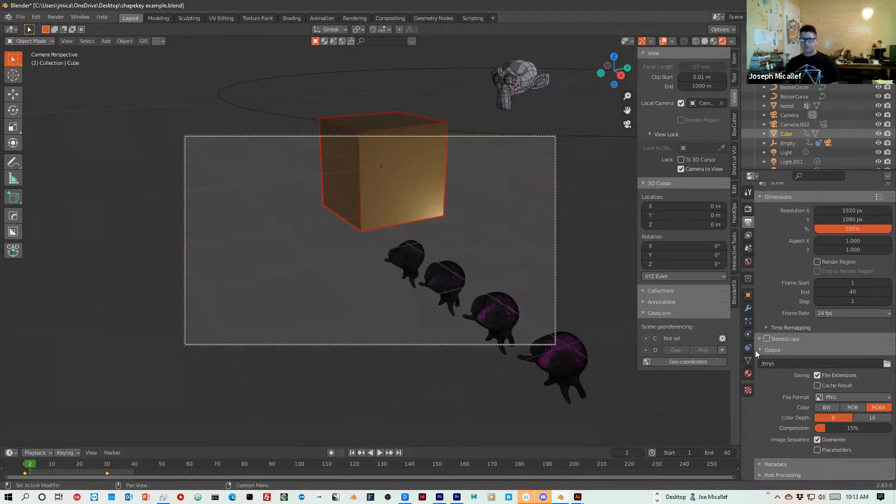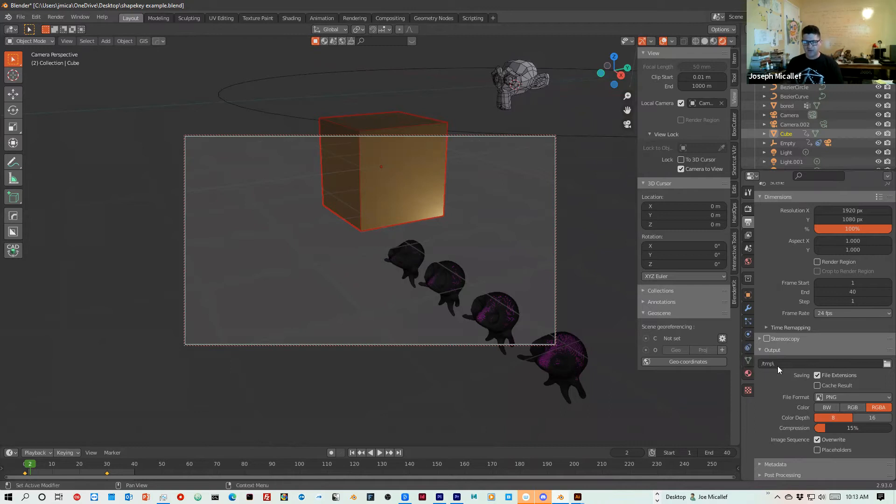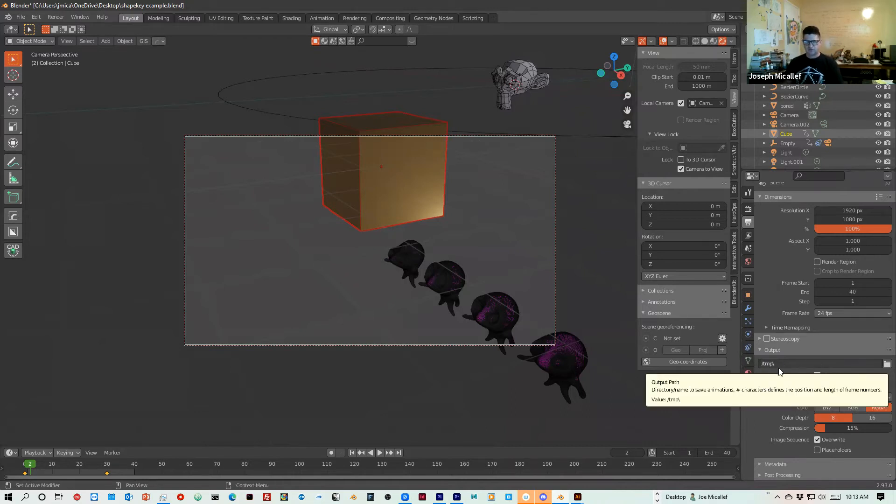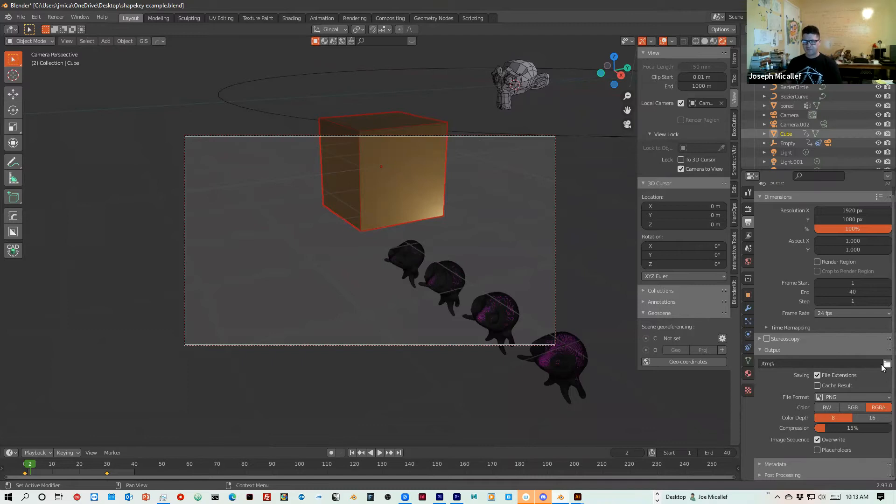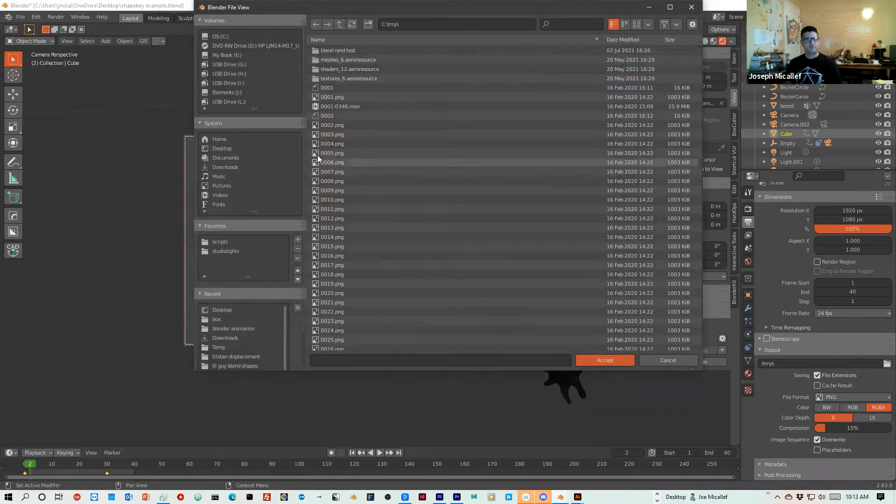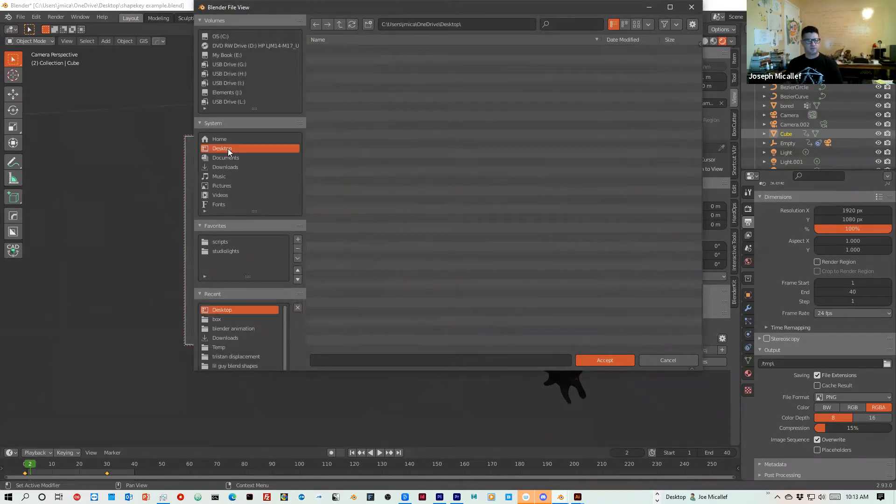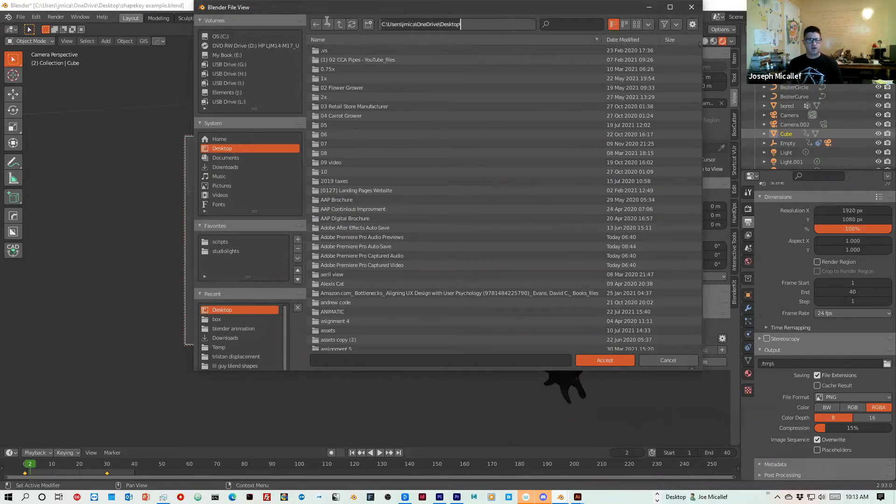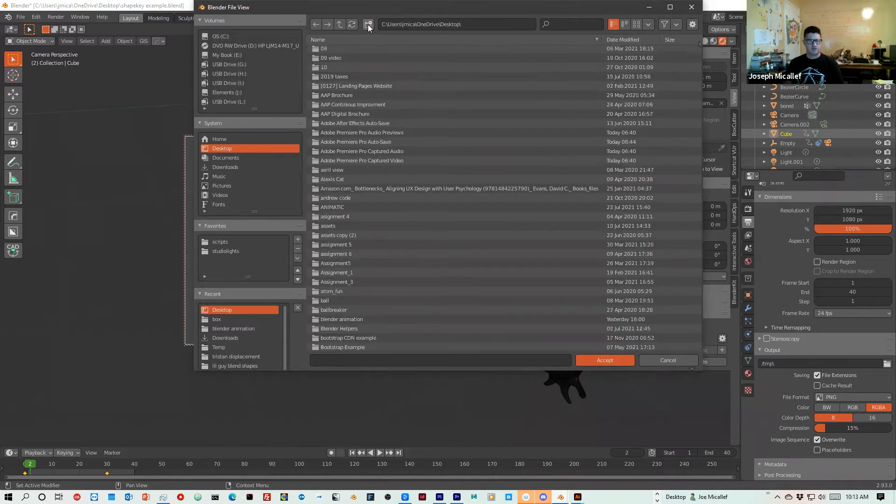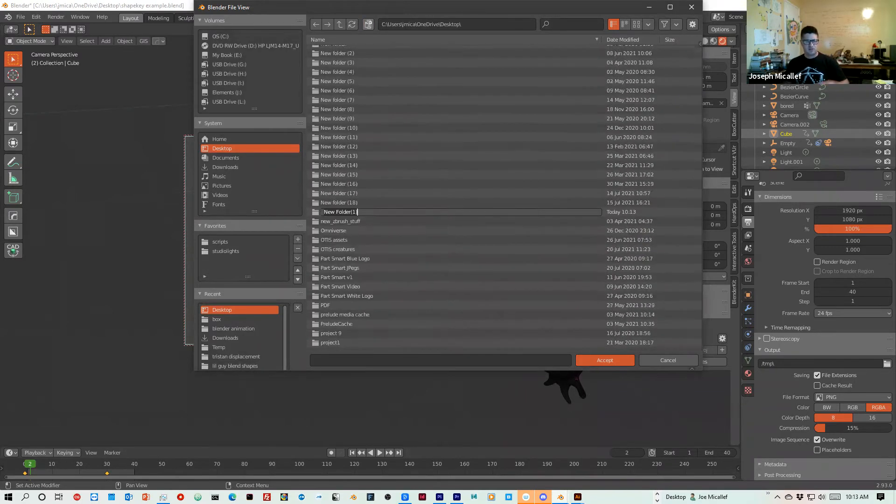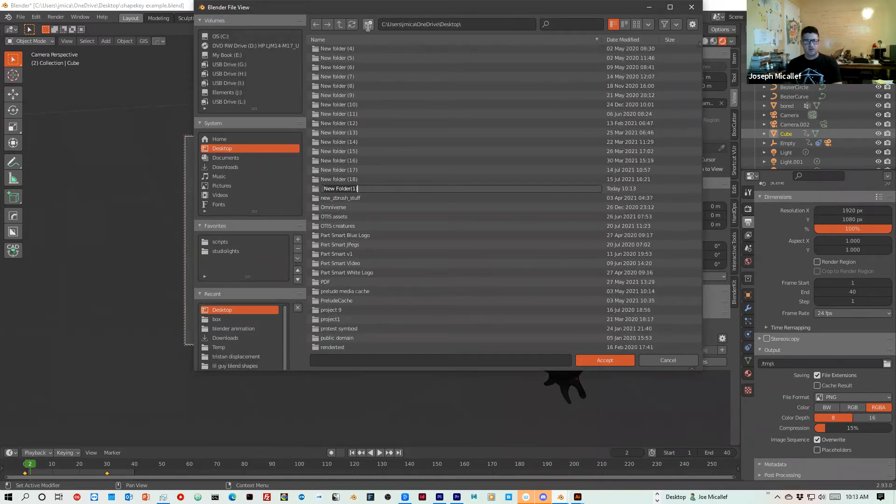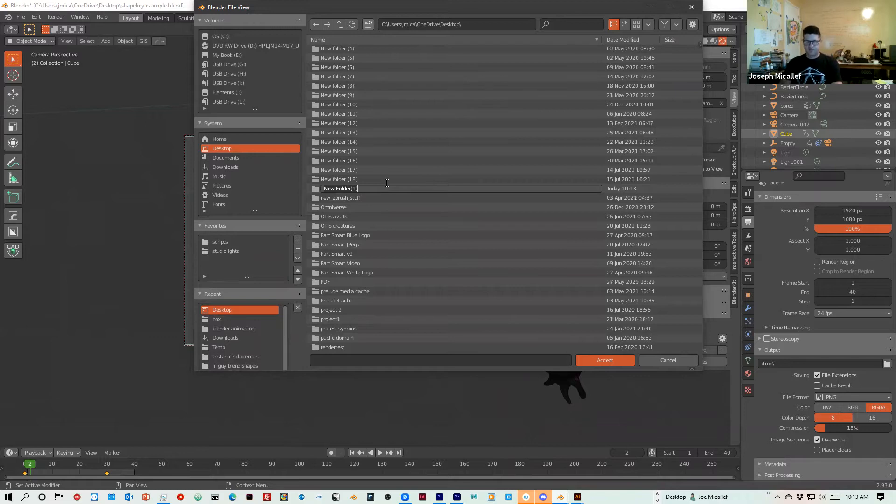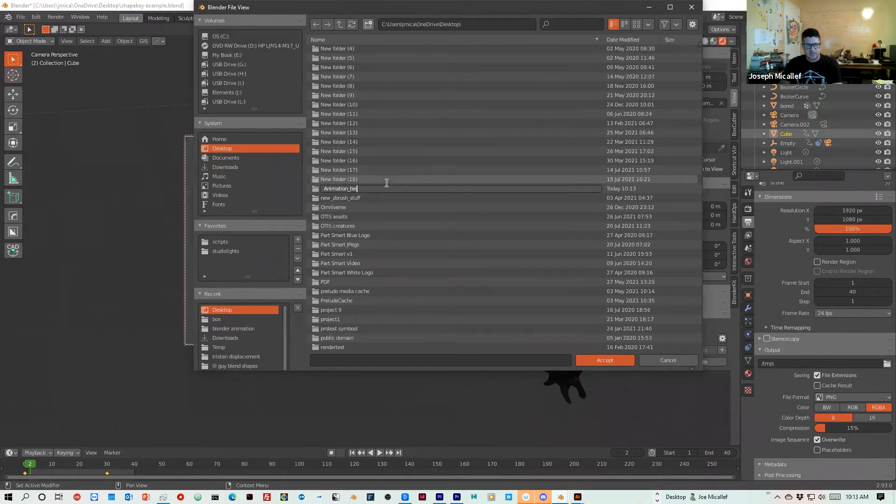Now the location and the name, you'll want to change this to make sure all of your files go into the same spot. So I'm going to click on the folder and go to my desktop. And I'll create a new folder here and I'll call it animation test one.